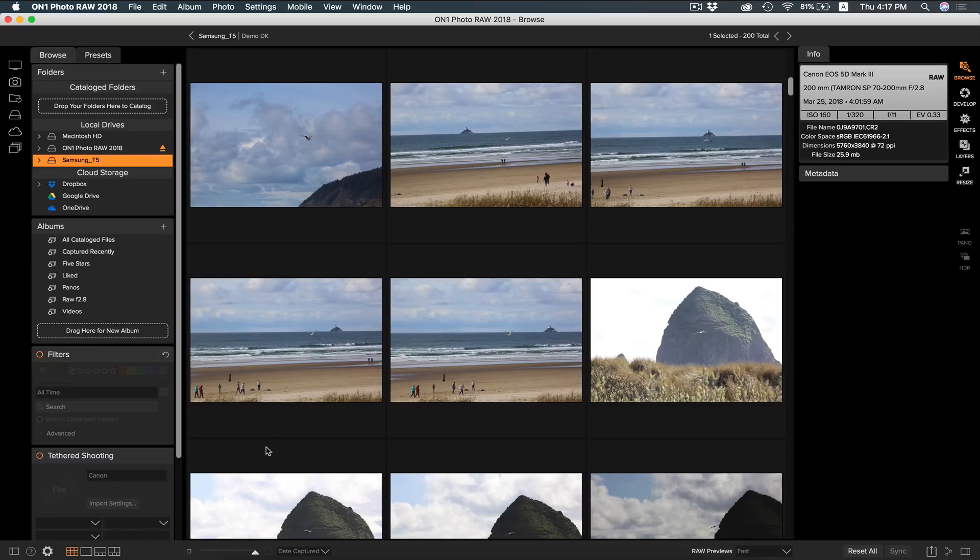The next tip we're going to dive into has to deal with how to clean up and organize your photos in Photo Raw. Photo Raw is great for browsing, culling, and organizing photos.